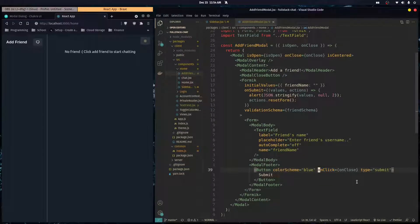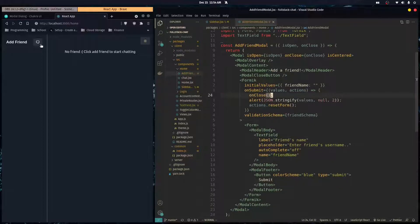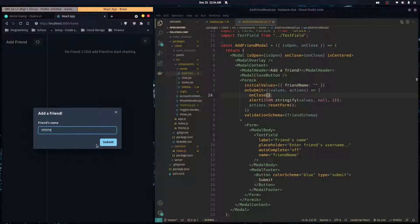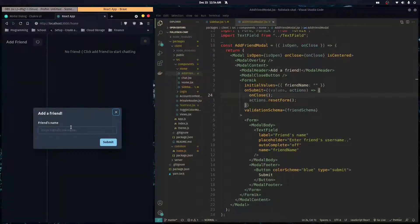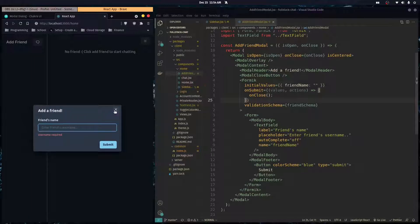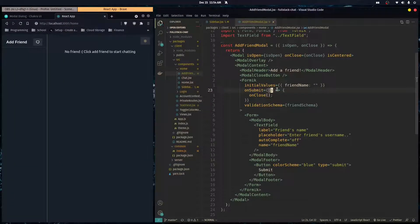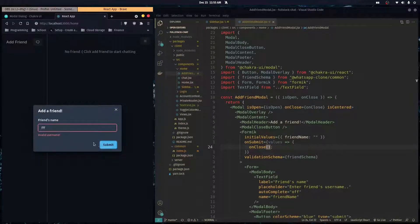When validation detects invalid input we don't want the modal to close right away, so we remove onClose from the submit button and instead call onClose inside the onSubmit handler. Now it only closes when the input is valid. We can also remove the alert, and we can drop actions from onSubmit for now — we only really need the values when sending data to the backend.